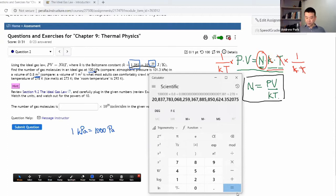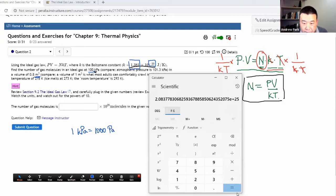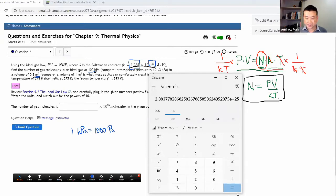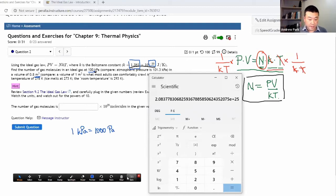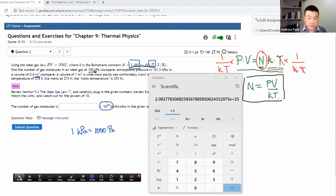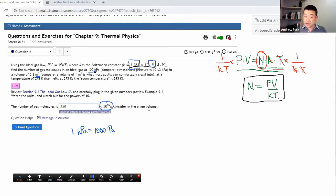I get that huge number. Let me see if I can get it in scientific notation. There it is — the scientific notation shows the number is 2.08 times 10 to the power of 25. Since the question already has times 10 to the 25, the only thing I need to enter is the leading part, 2.08. That should be the correct answer.